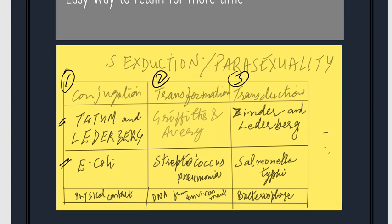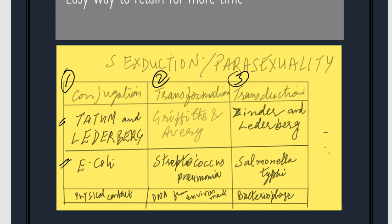Regarding how each process takes place: conjugation occurs by physical contact between two bacteria. In transformation, DNA from the environment is picked up by the bacteria. Transduction involves a bacteriophage, which is a virus that infects bacteria. This concludes the overview of parasexuality in bacteria.